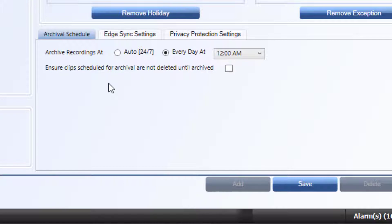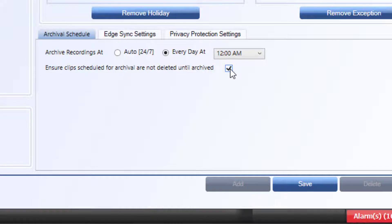The Time Schedule option will batch upload generated clips at a designated time of day, typically chosen when network usage is at a minimum to better utilize network bandwidth.